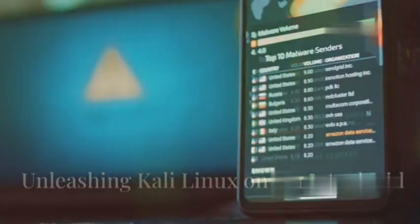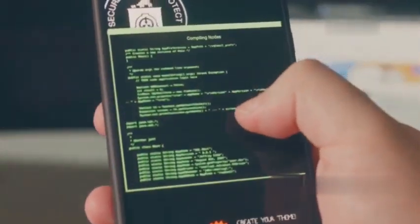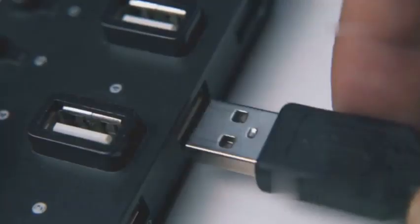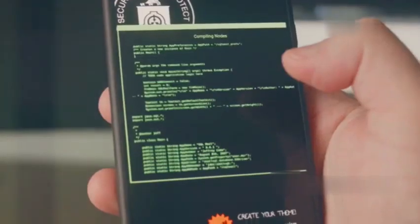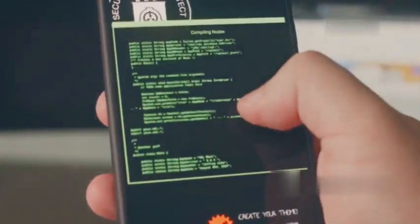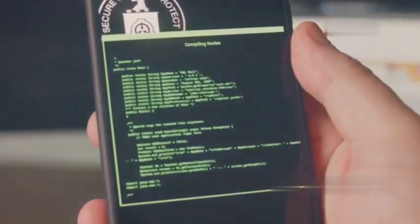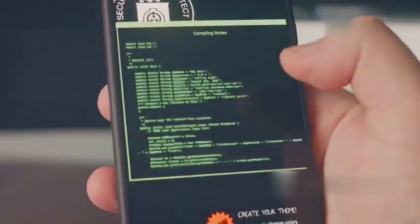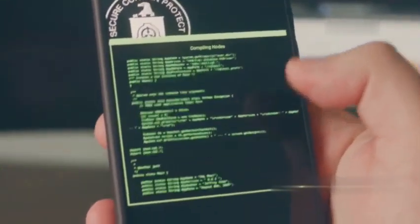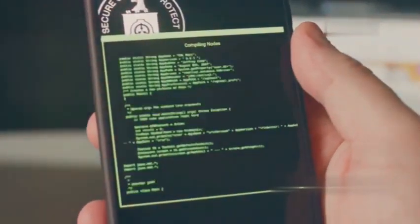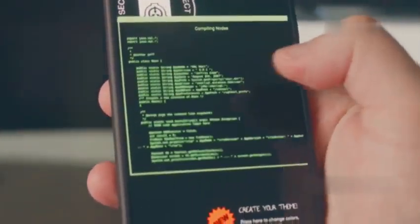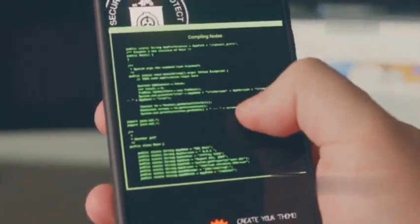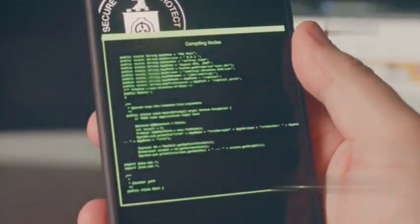Section 7: Unleashing Kali Linux on your Android. The moment of truth is here. Connect your USB drive to your Android phone using the OTG cable. Make sure your phone recognizes the drive. Launch UserLand and select the Debian environment we set up earlier. Once the environment boots up, you'll see a terminal interface. This is our command center. In the terminal, type the following command and press enter: sudo su.